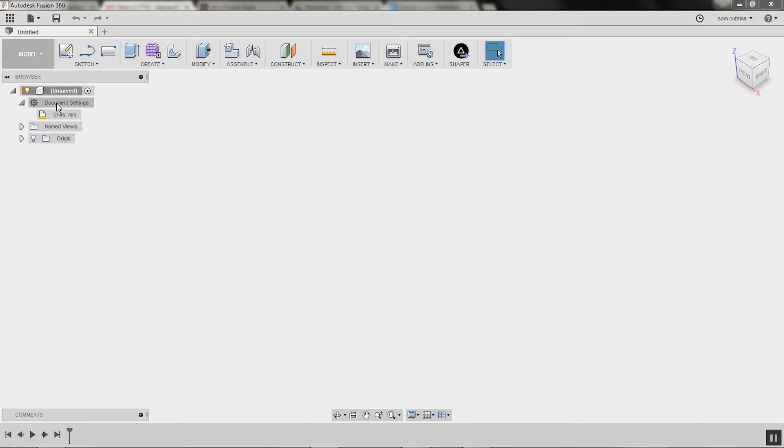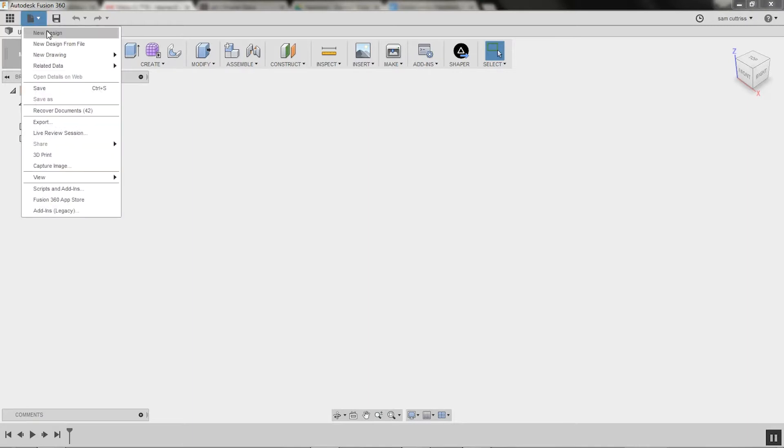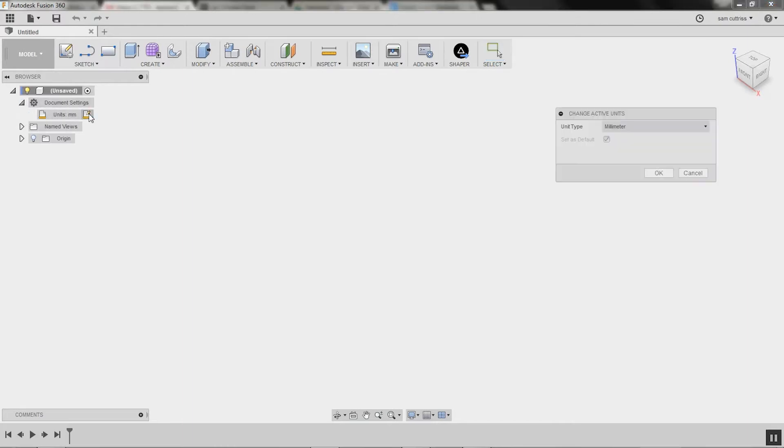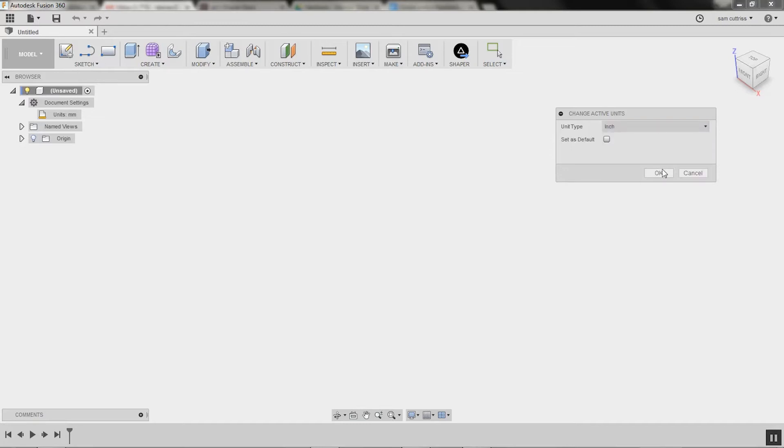So we'll kick off with a new file here, so you can do that under new design if you want. I'll close the old one and then we look at document settings, so set that to what you want your project to be. We'll do this one in inches.